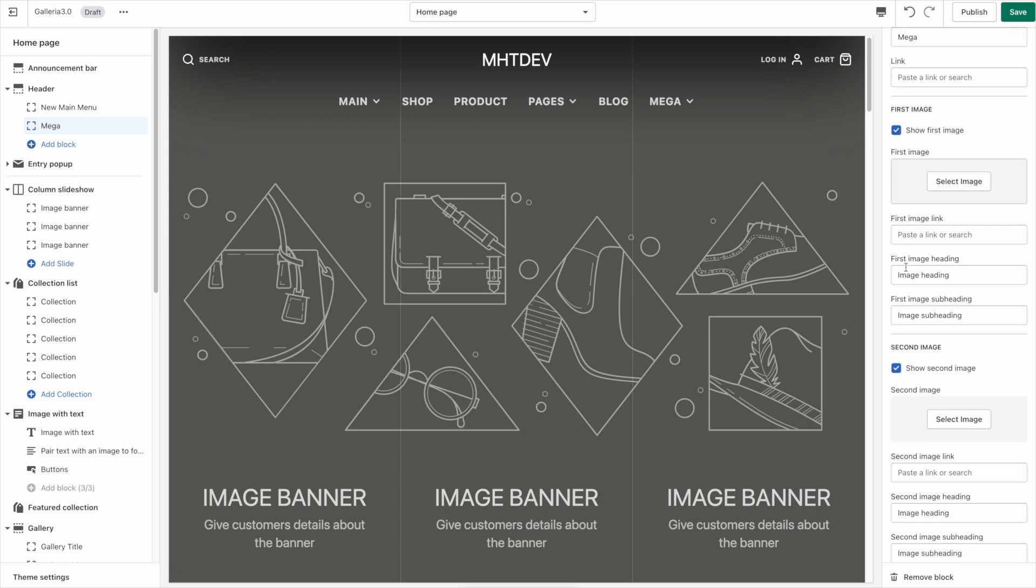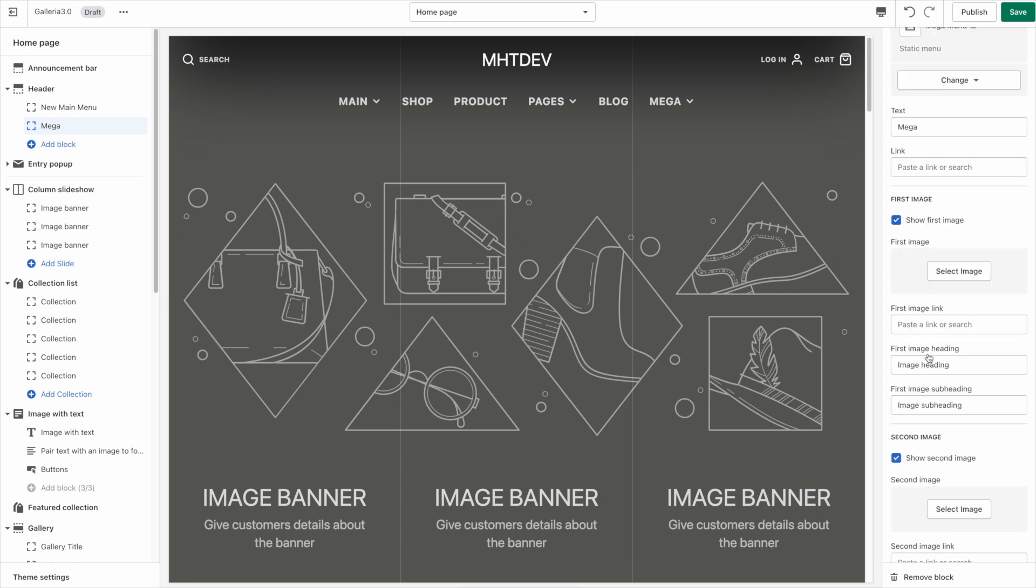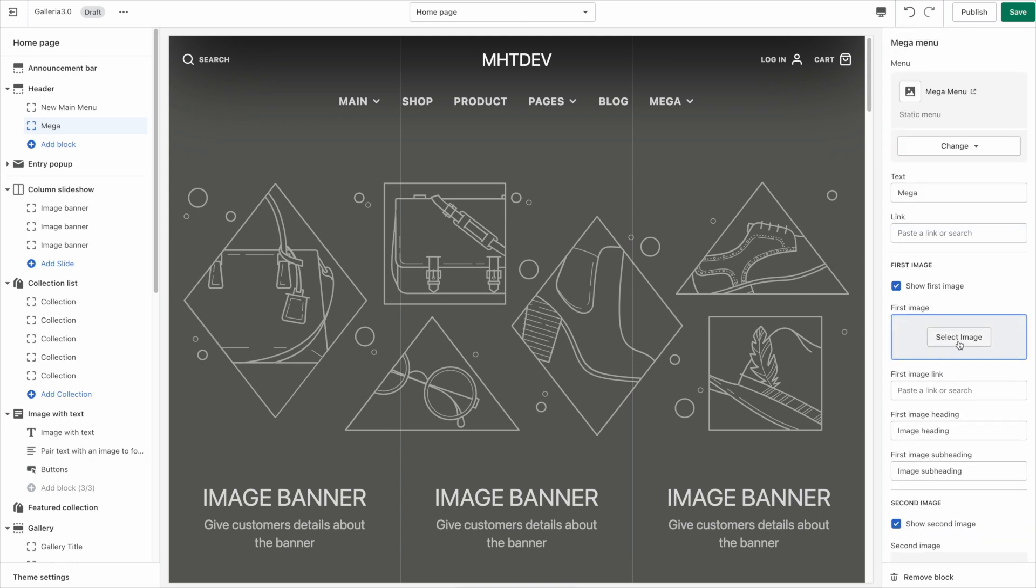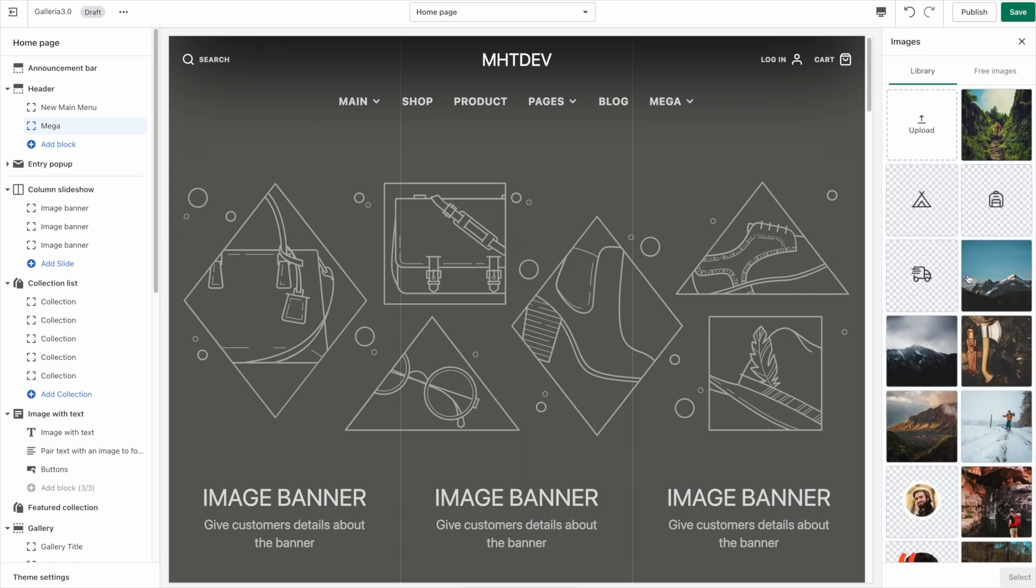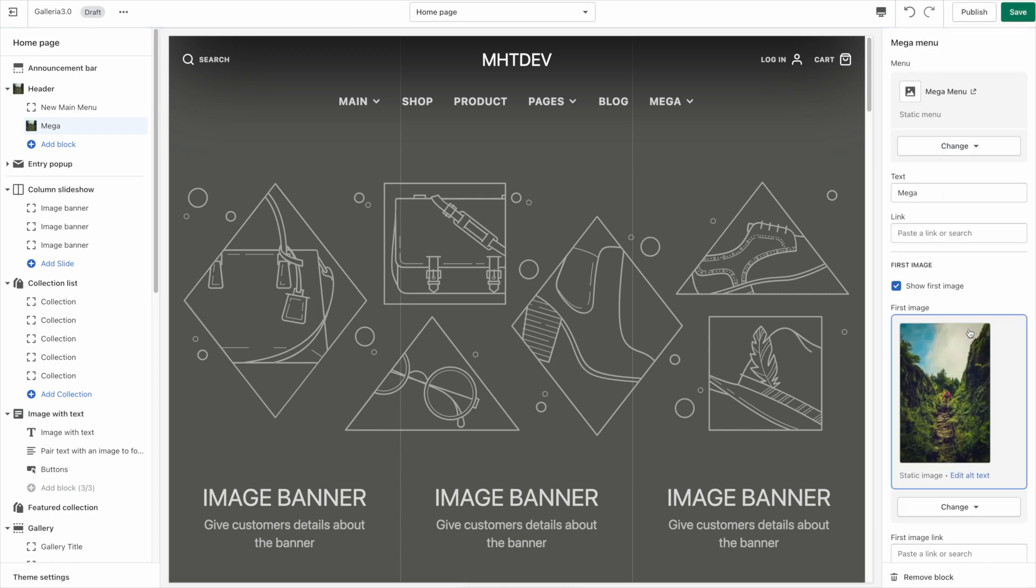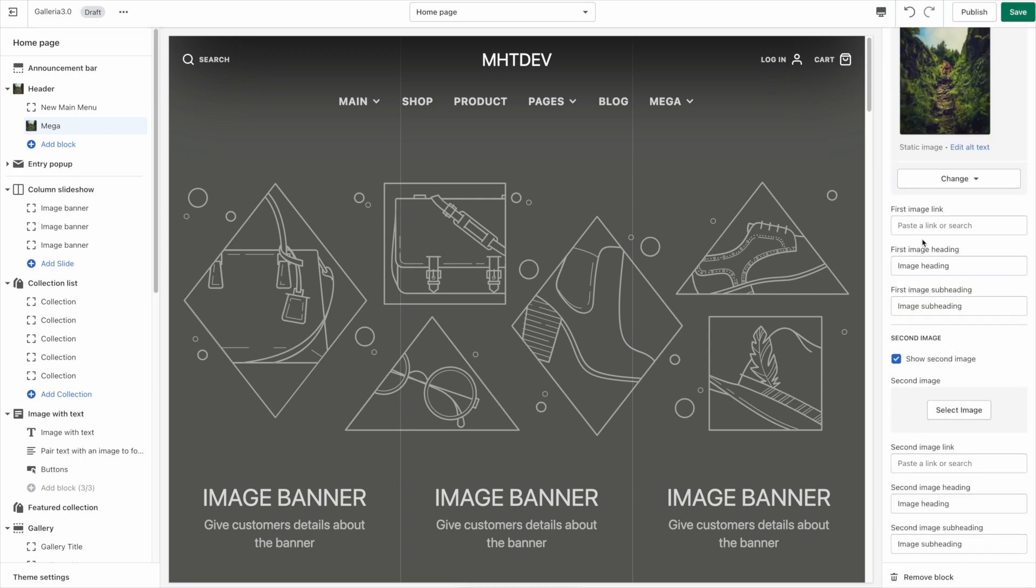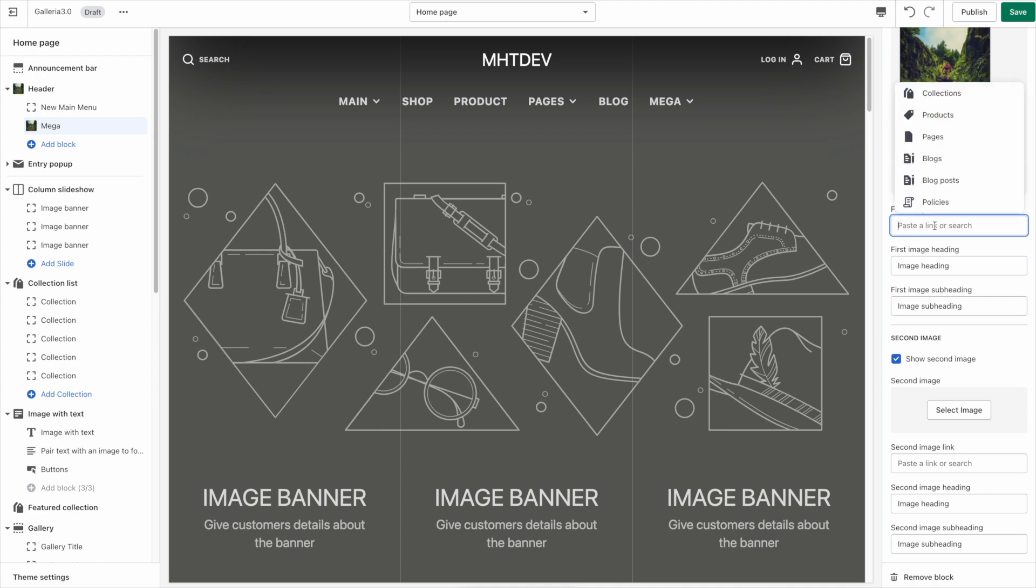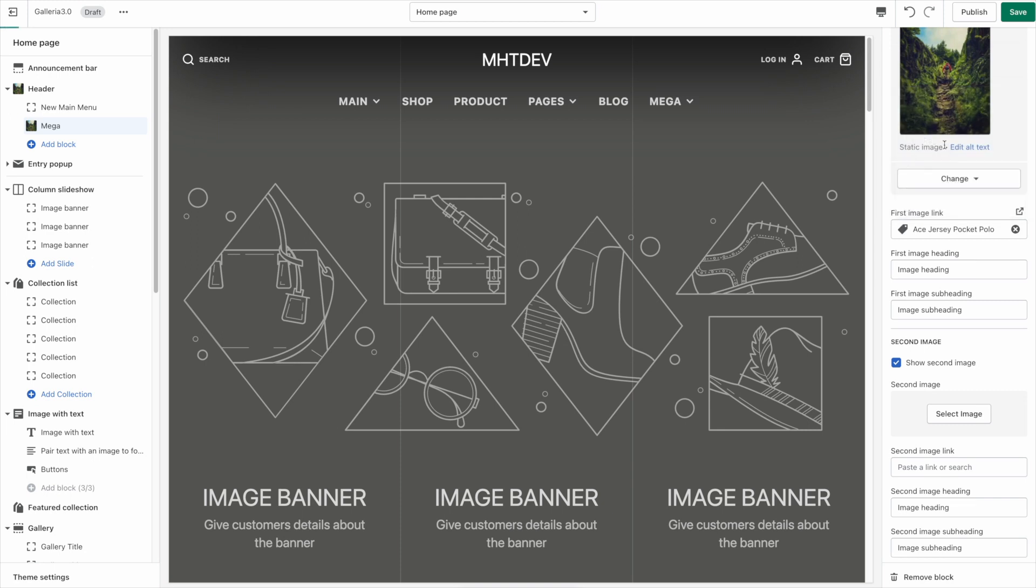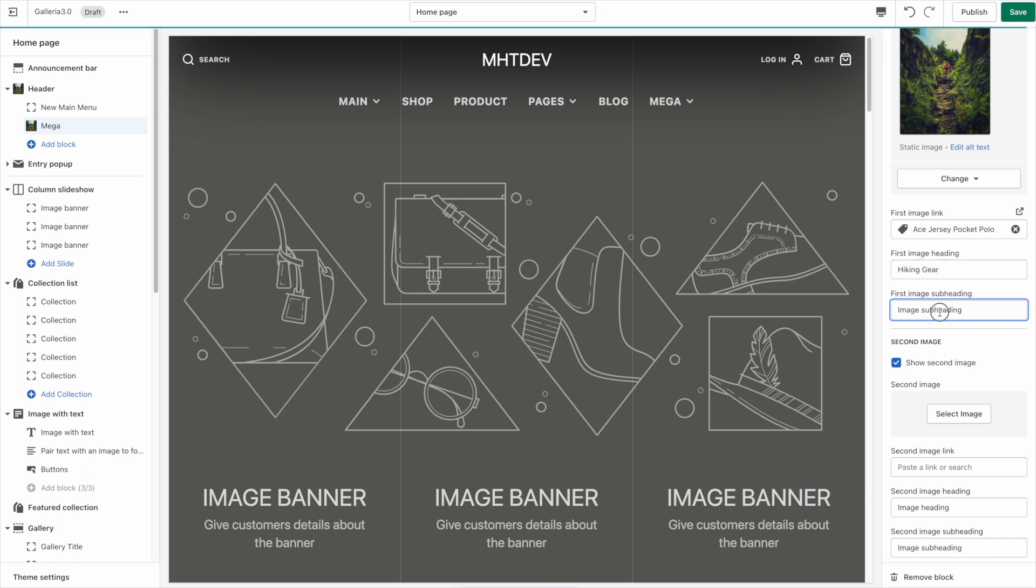And then here's the options to add the images if you like. So you can quickly add an image here select that. And then you can put a link for the image. Let's just link it to this product. The heading goes here looks like a hiking picture so I'll put hiking gear in here and a subheading save 50% today.